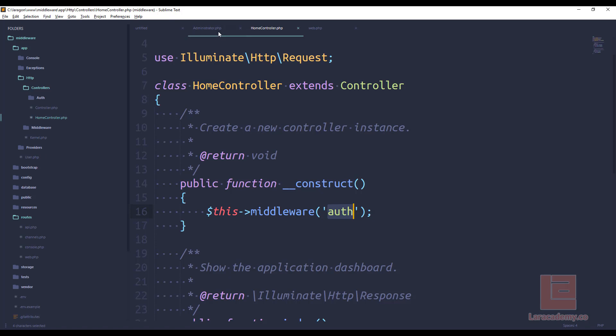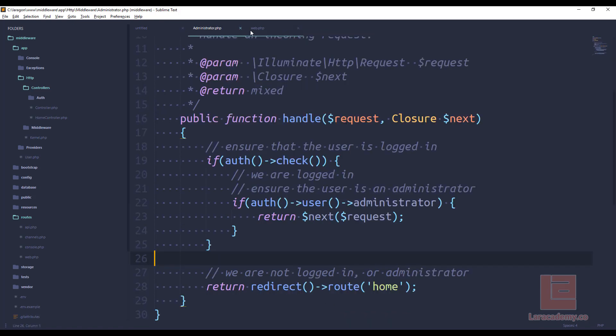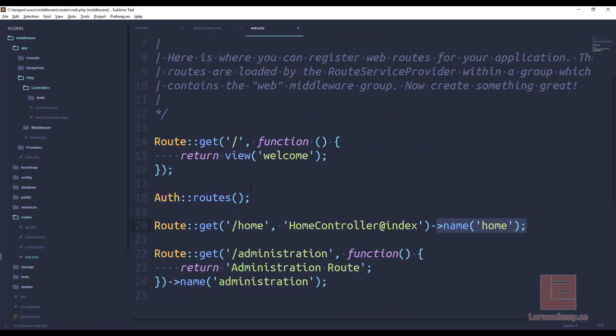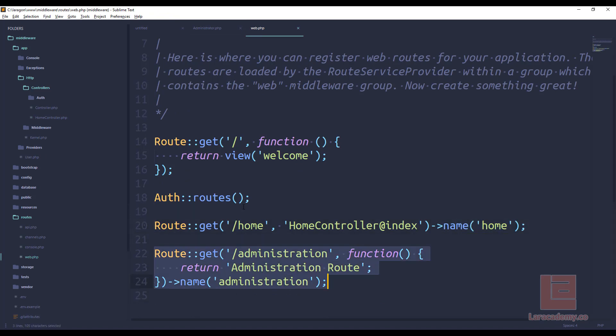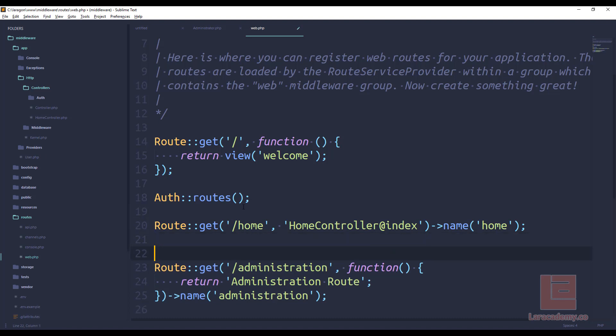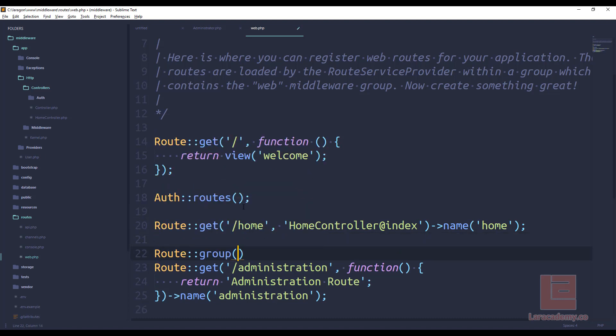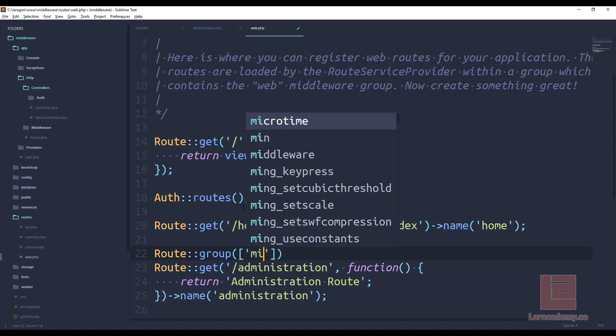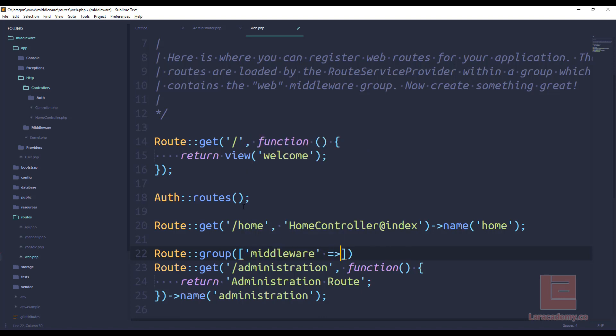So we could do that in a controller, or what we can do is use a group. Now I like using groups because it just keeps everything a little bit more readable. So right here where we have our administration route, I'm going to create a new group. So a route group. And here we can pass a bunch of different options, we can use like a prefix or a namespace. But the one that I'm going to be using is middleware.